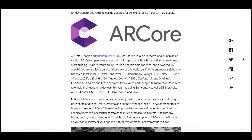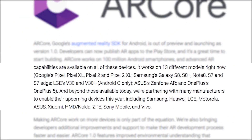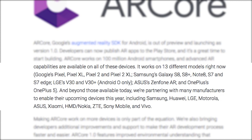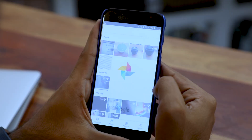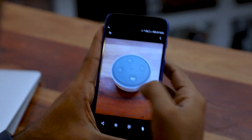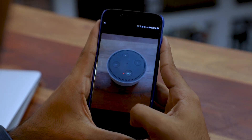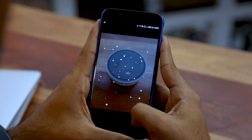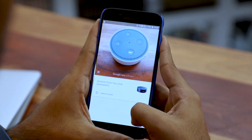One thing to note is that Google Lens is going to be part of Assistant for high-end devices only. But don't worry — it's rolling out to all Google Photos users, which is literally all Android smartphones. In that case, you can use Google Lens by opening up any picture in Photos. Even if you are an iPhone owner, this method works.